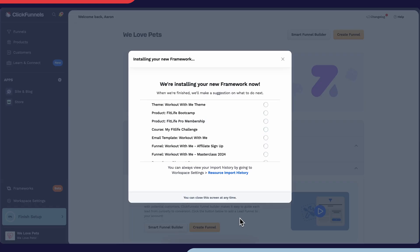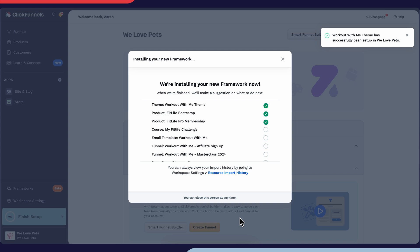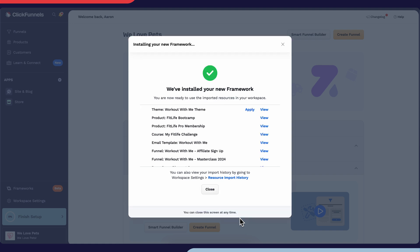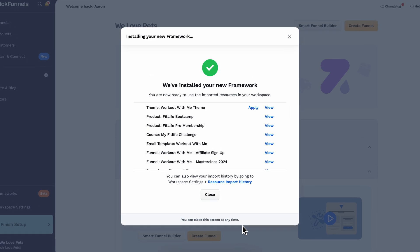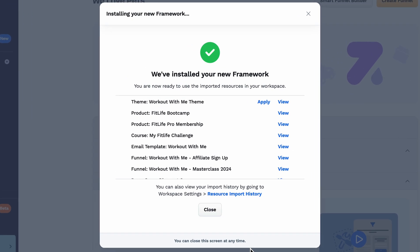There, you'll be able to follow along and see as each piece is installed into your workspace. Once it's finished installing, you'll have the ability to click view to see each individual piece that's been installed.